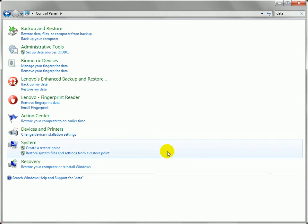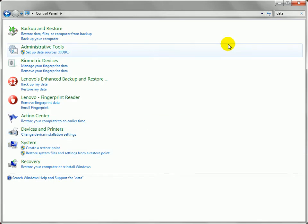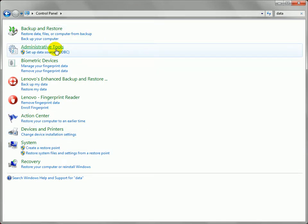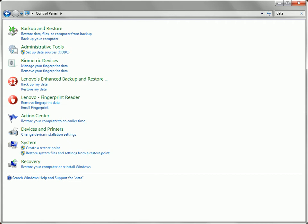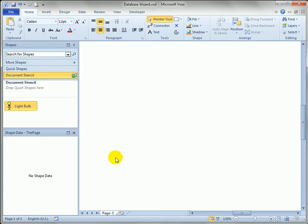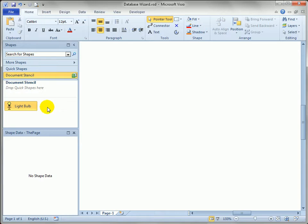That's essentially the same thing you do from within the database wizard, but it's interesting to know that you can do it outside of Visio in the control panel. Let's go over to Visio and see what we've got here. I've got a drawing, pretty much a blank drawing, and it has one light bulb master in the document stencil.